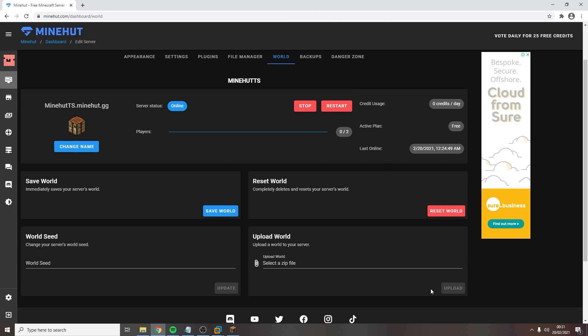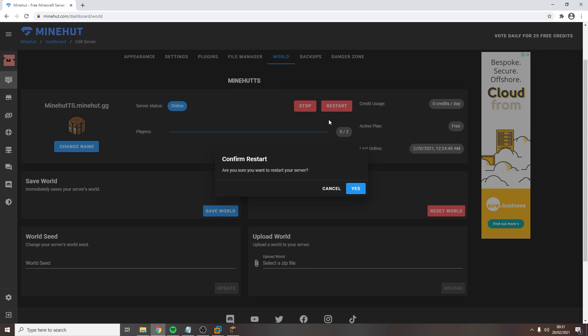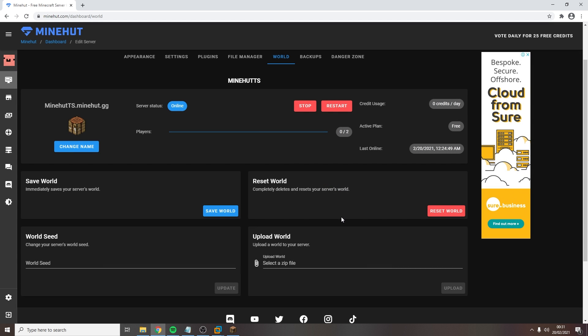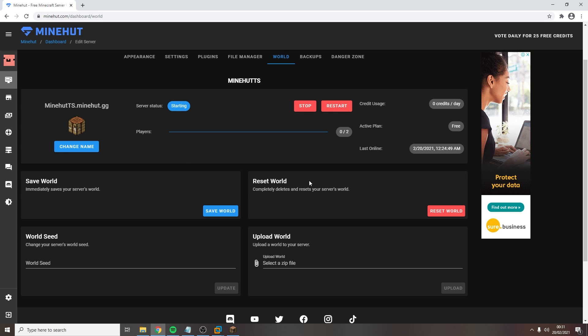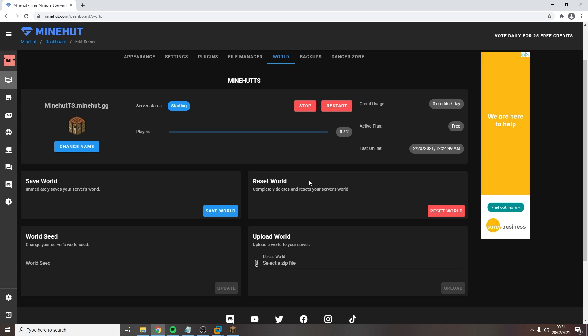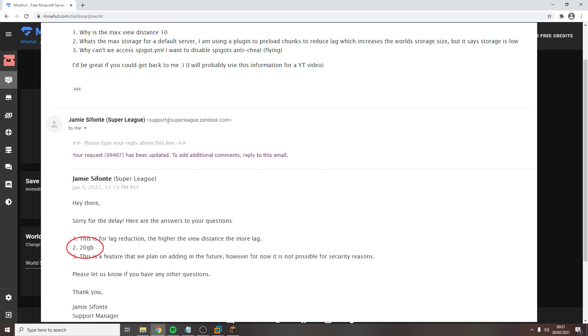Once it's finished, restart your server and then hop in game and type /worlds. Now I did see someone saying that you can have unlimited worlds. That is not true as Minehut's server storage limit is 20 gigabytes.